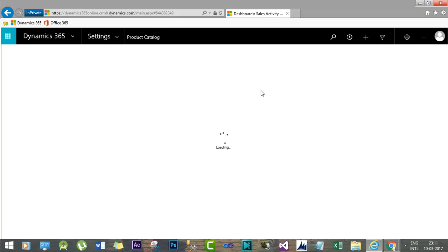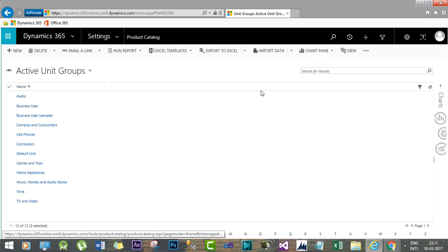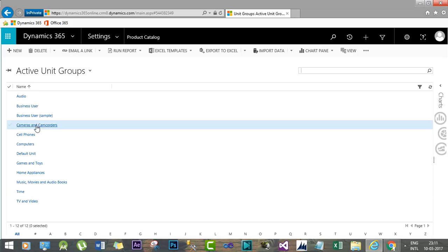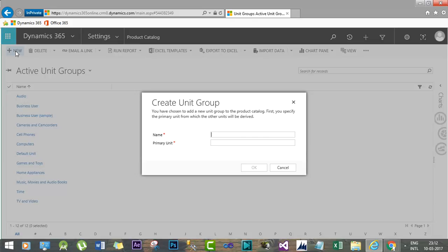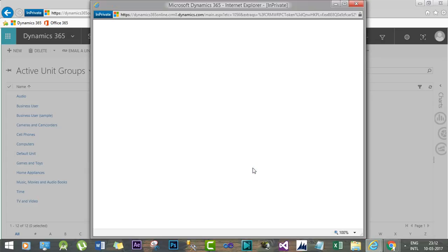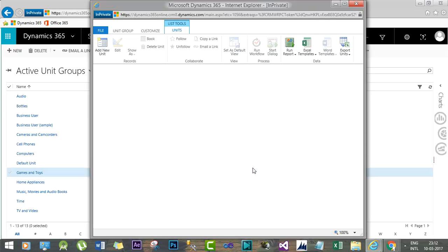All the existing unit groups will be shown in the Active Unit Group view. We want to create a new unit group. Let's say the unit group will be called 'Bottles' and we'll give it a primary unit — you can name it 'Bottle', 'Each', or something else depending on your business. For now, the primary unit will be 'Bottle'. Click OK and the unit group form will open.